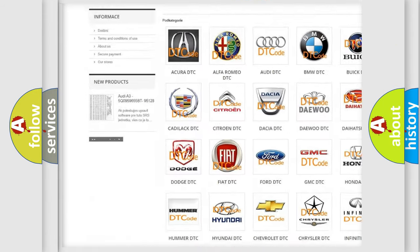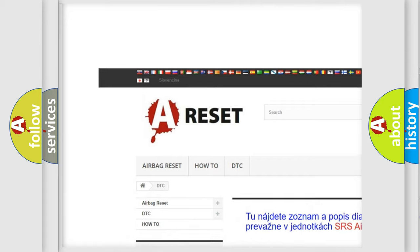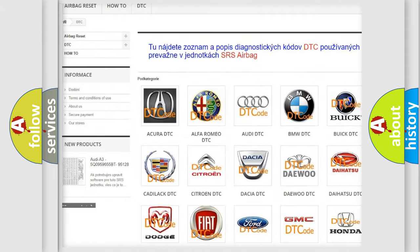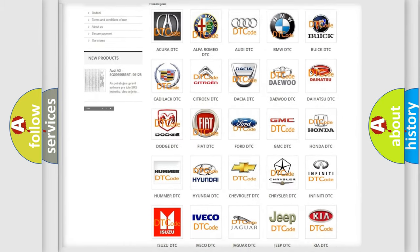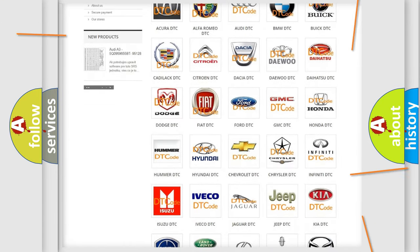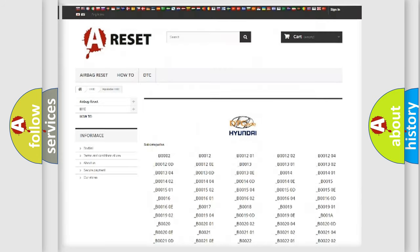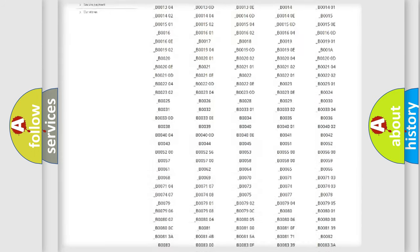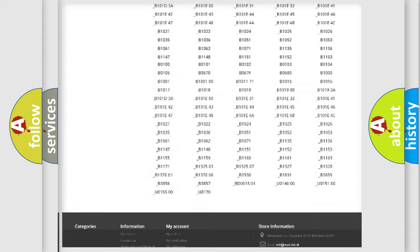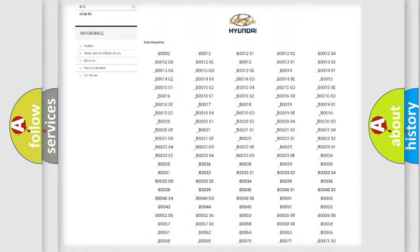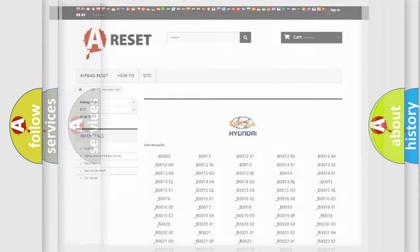Our website airbagreset.sk produces useful videos for you. You do not have to go through the OBD2 protocol anymore to know how to troubleshoot any car breakdown. You will find all the diagnostic codes that can be diagnosed in Hyundai vehicles.